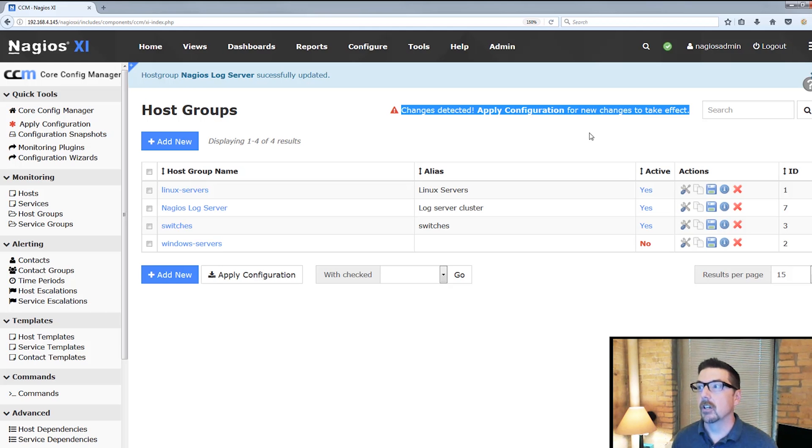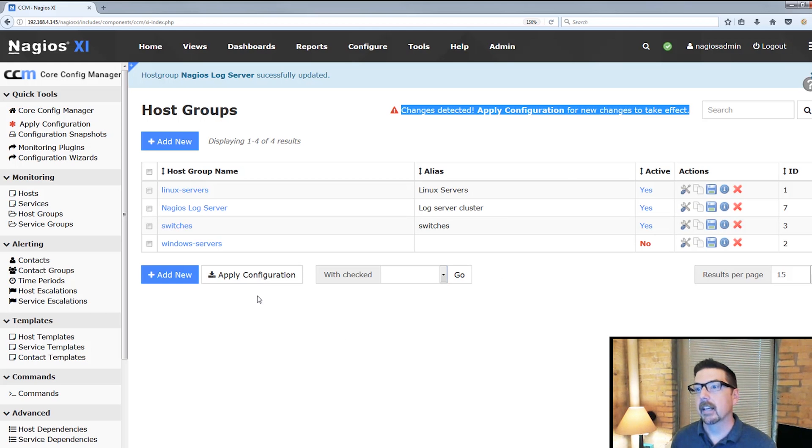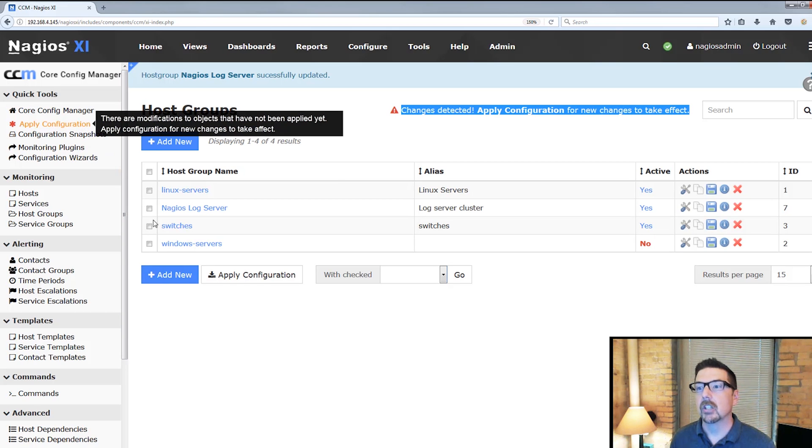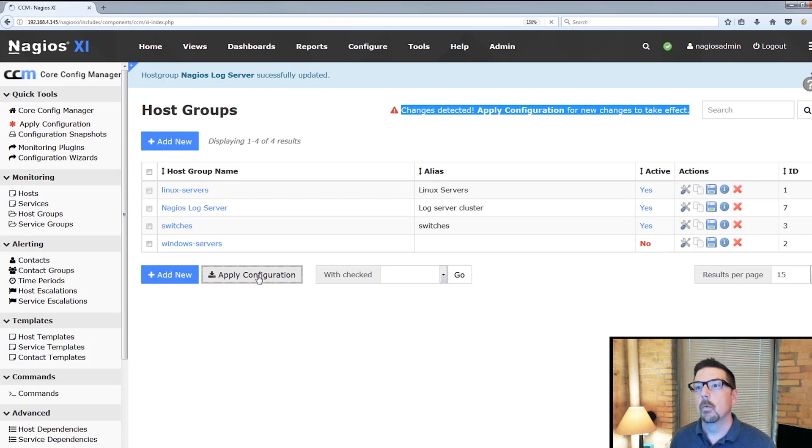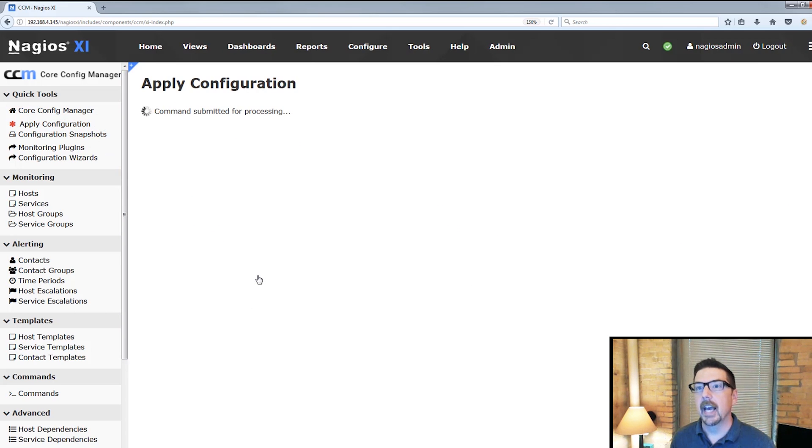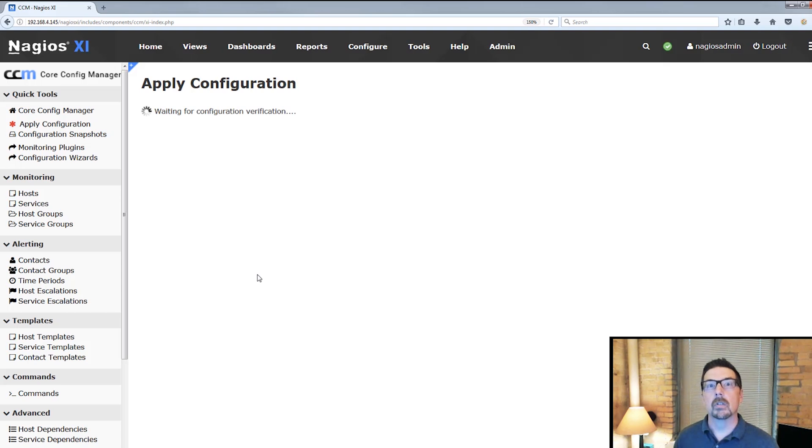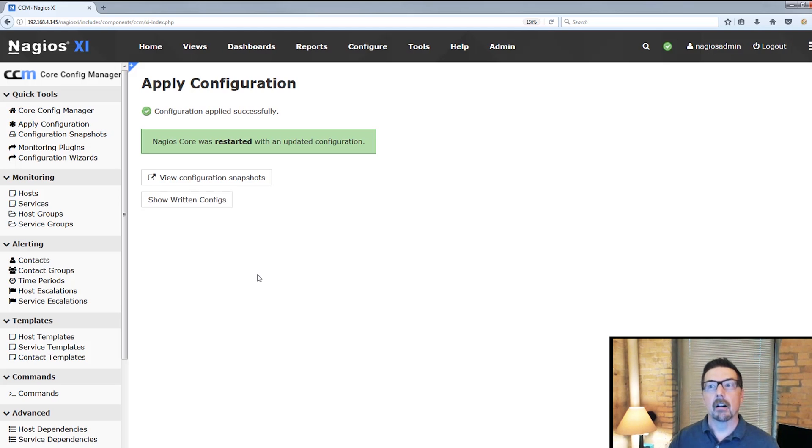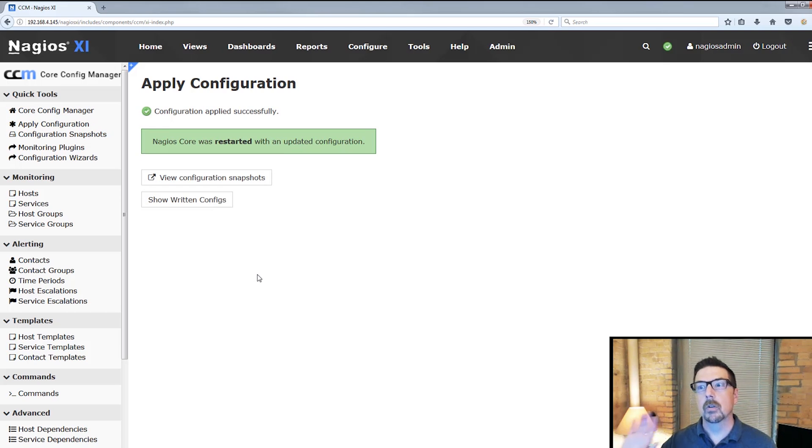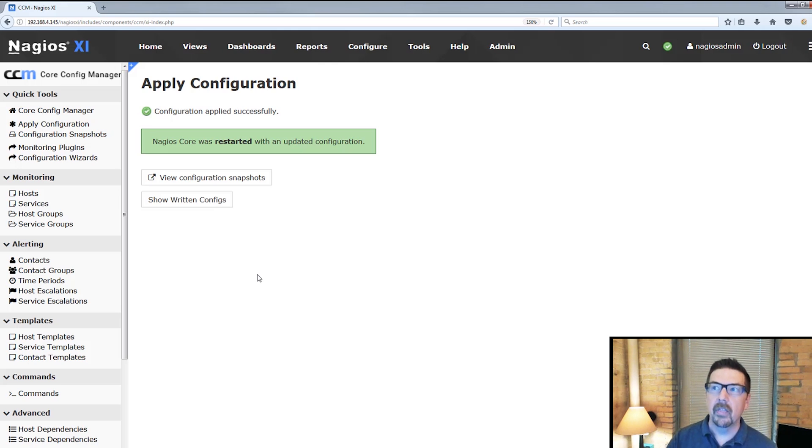We can apply configuration here, or we could apply configuration up here. We'll go ahead and do it there, and we will see that it'll come back and tell us fantastic, we have a new host group, and core is restarted and monitoring with that host group.